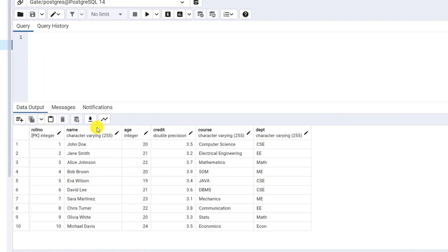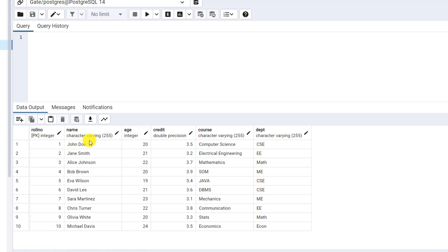Let us go to our SQL editor and see how we can run this SELECT command. Here you can see the student table. It has role number, name, age, credit, course, and department — six columns and 10 rows. Role number is the primary key, meaning it will have a unique and not-null constraint. Age is integer, credit is numeric double precision, course is varchar, and department is also varchar.